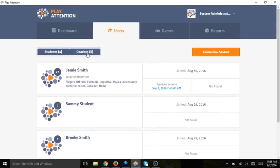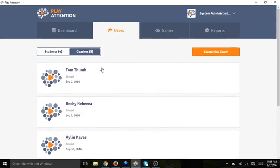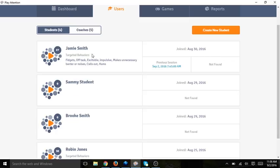If I click on Coaches, you see that Becky Rebecca is now in my list of coaches. I go back to Students.